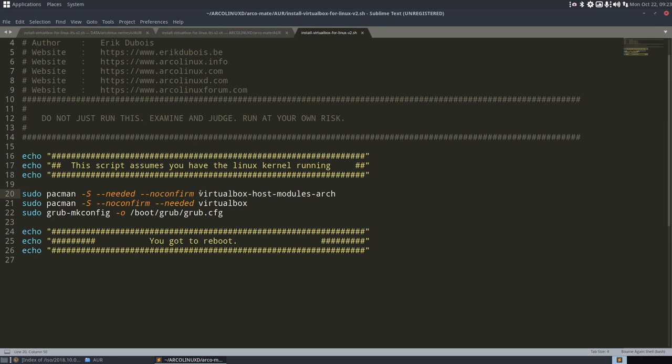If it's a general kernel, never done, never change the kernel, but just update it always. That's going to be this script if you want to have VirtualBox.